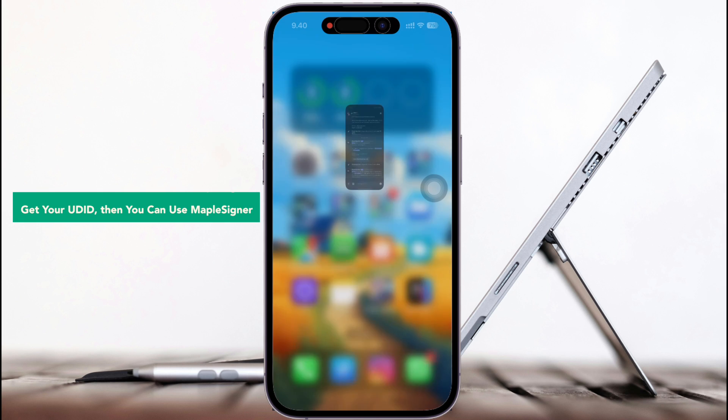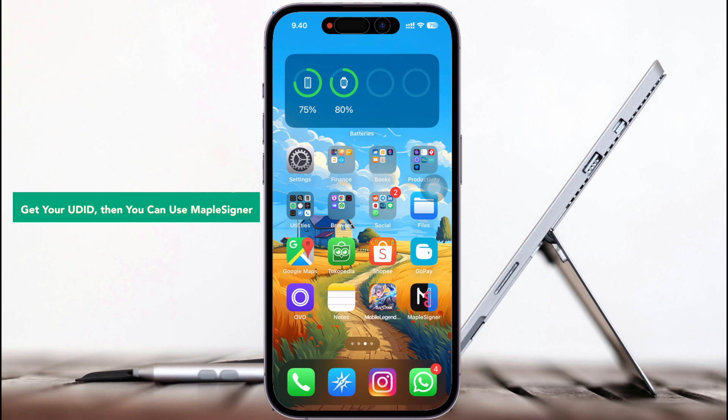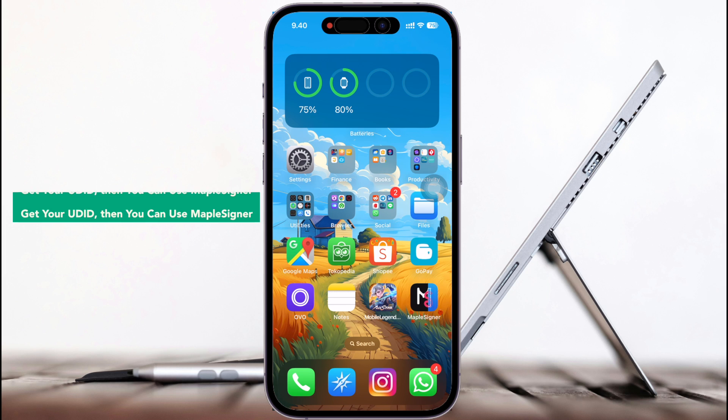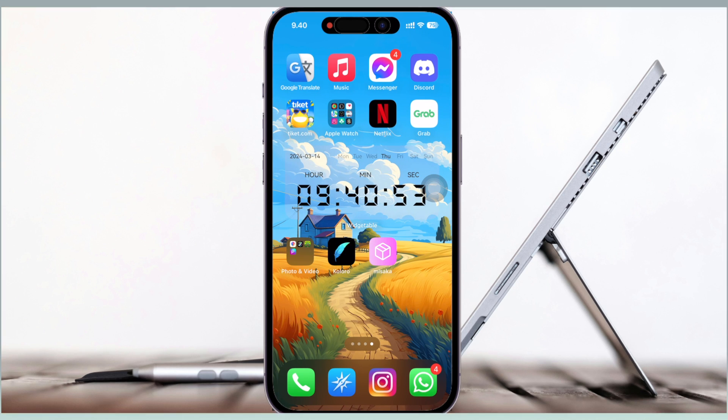So, thanks for watching this video. Don't forget to subscribe to this channel, and see you next time in another video.